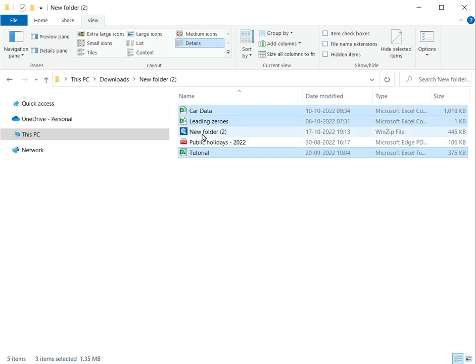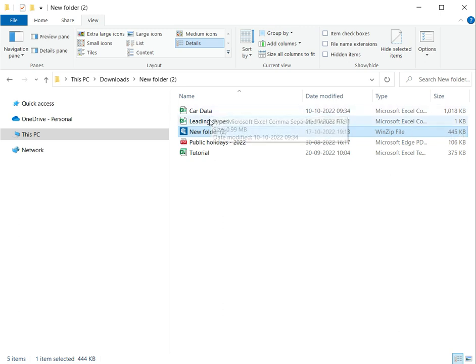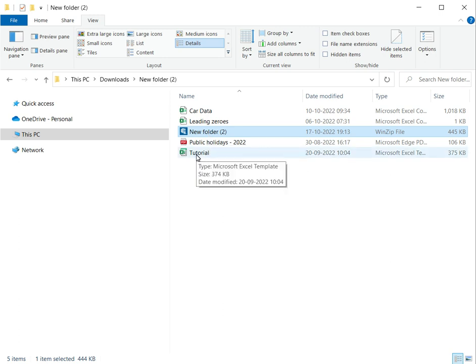Now you can see that an archive file has appeared here. The size of the archive file is significantly smaller than the sum of the other files. This is only 445 KB, whereas card data and leading zeros and the tutorial together would come up to a much larger size.